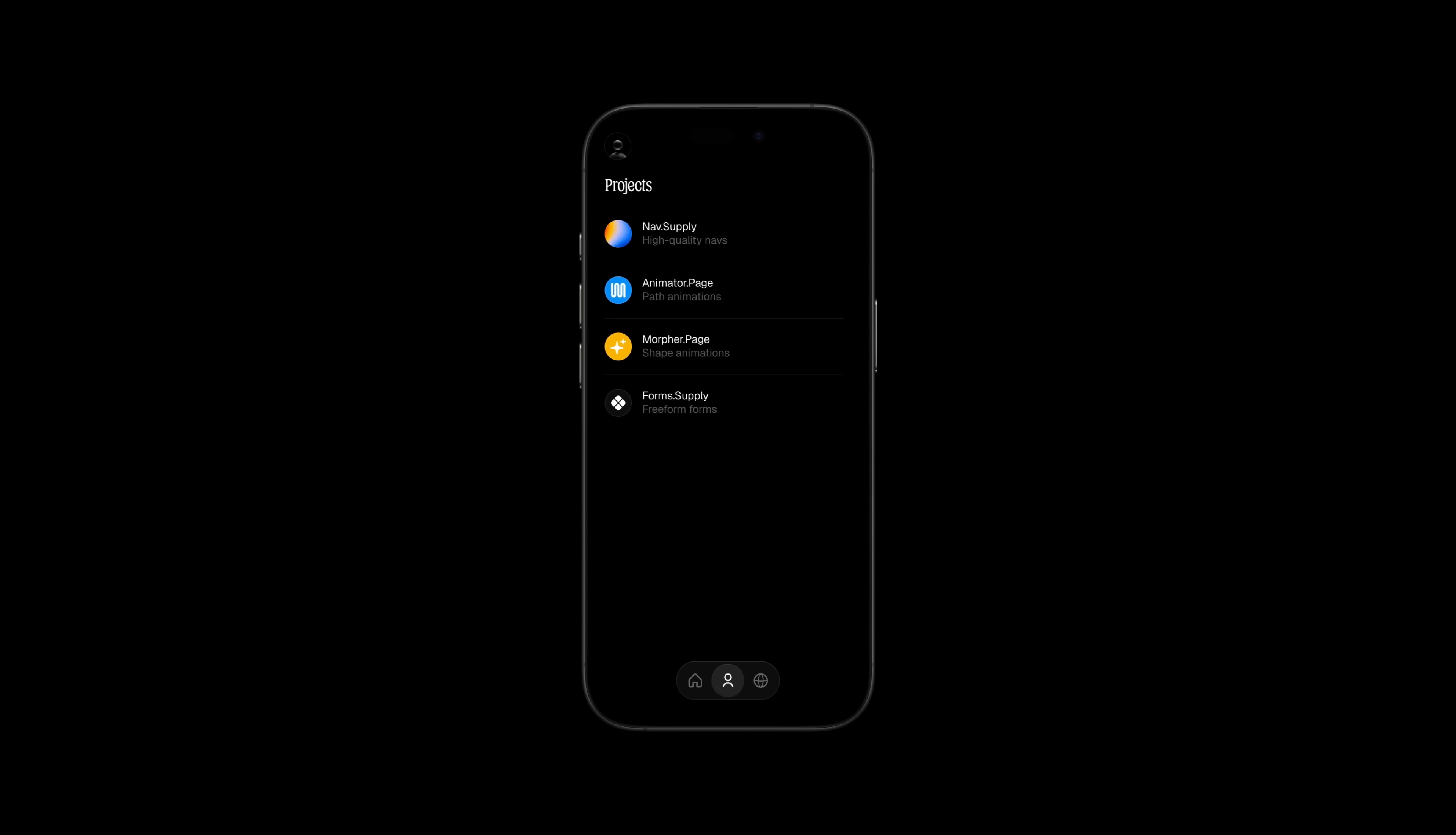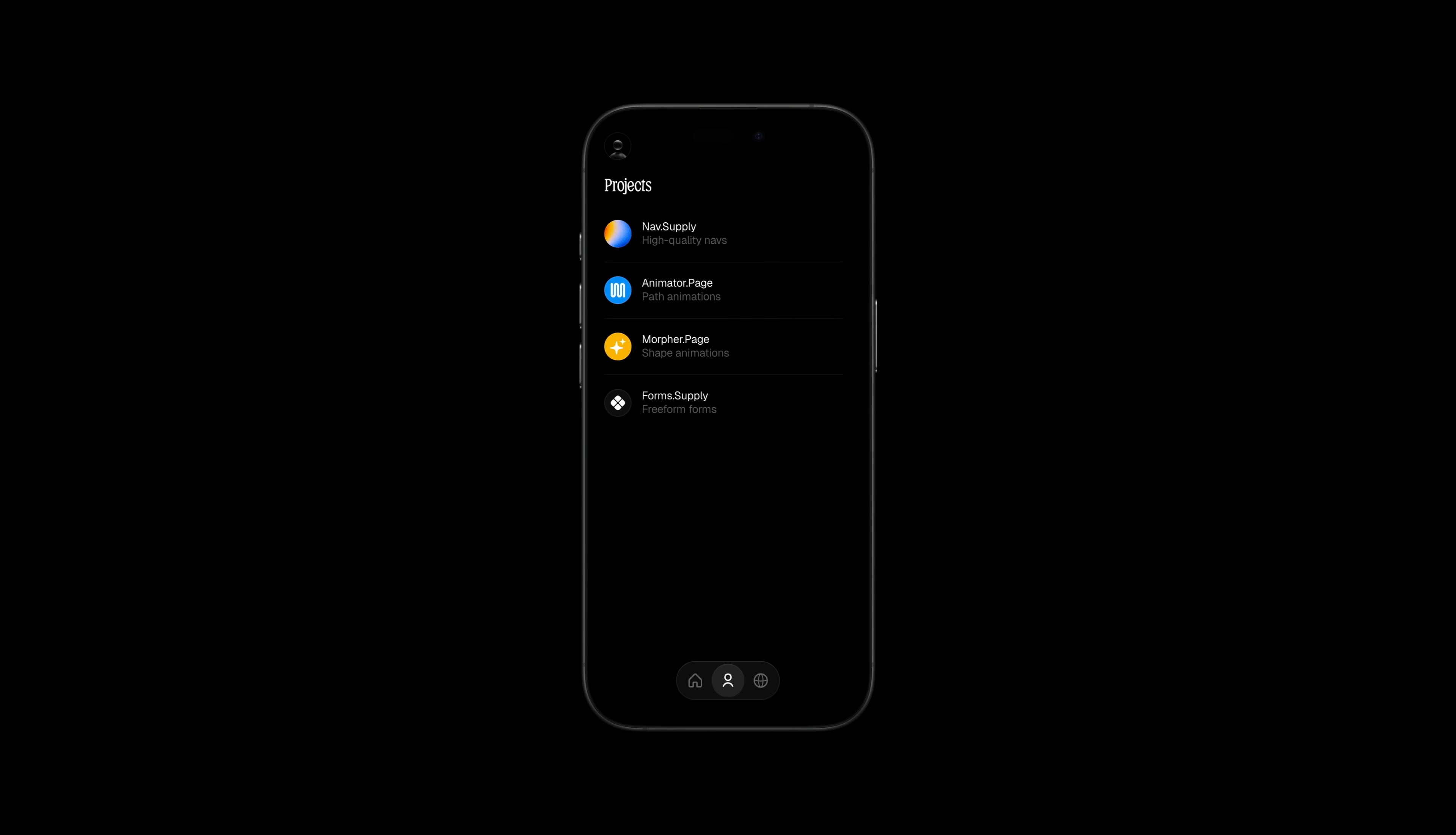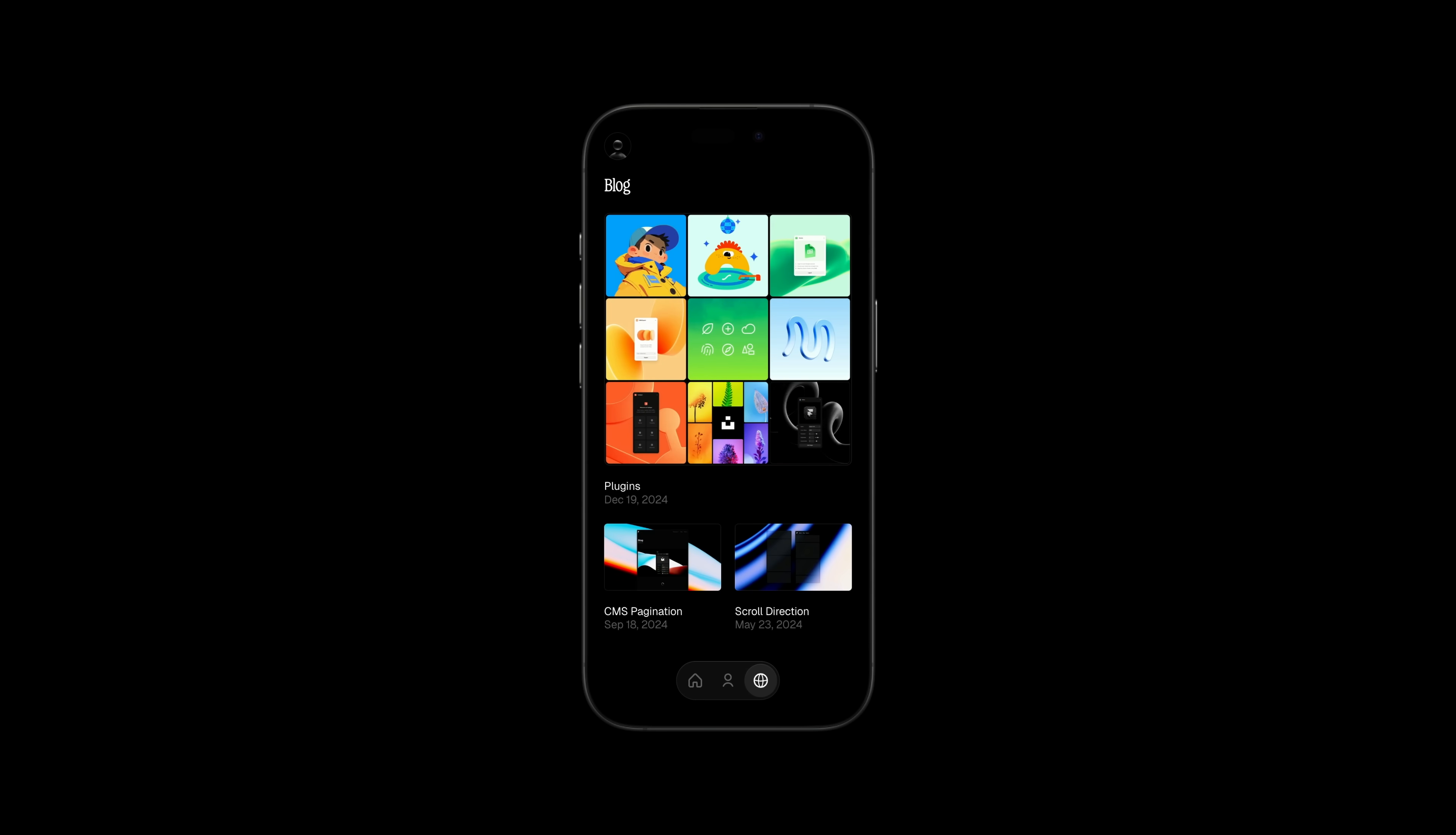By combining layout animations with fixed elements and page effects, you can craft uniquely interactive websites.